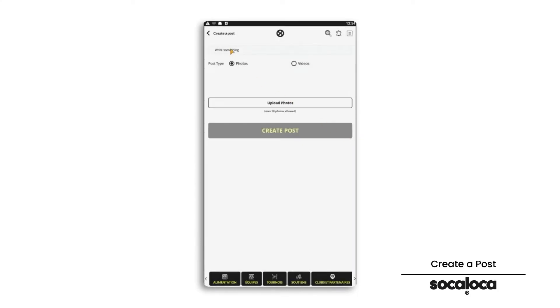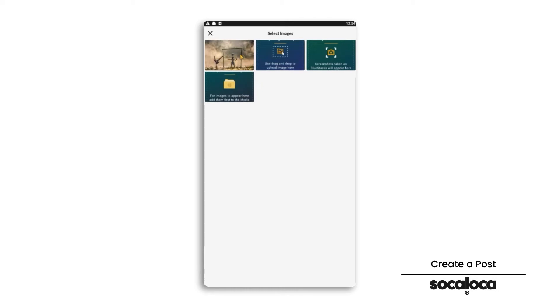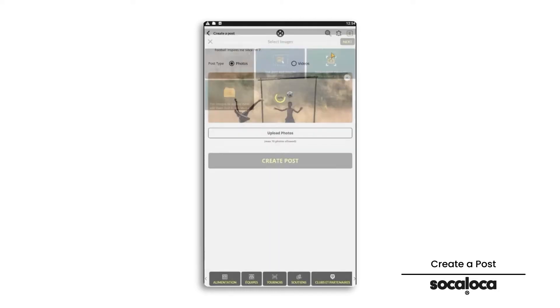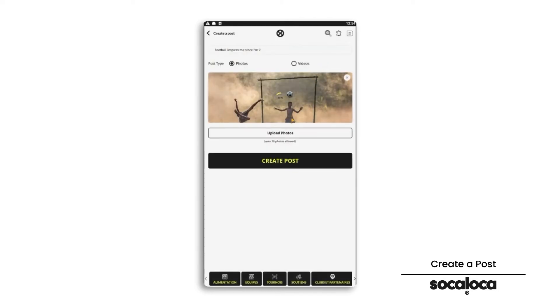Write your caption. Choose if you want to upload photos or videos. You can upload up to 10 photos per post. Navigate through your gallery to choose the perfect content. Click on create post.